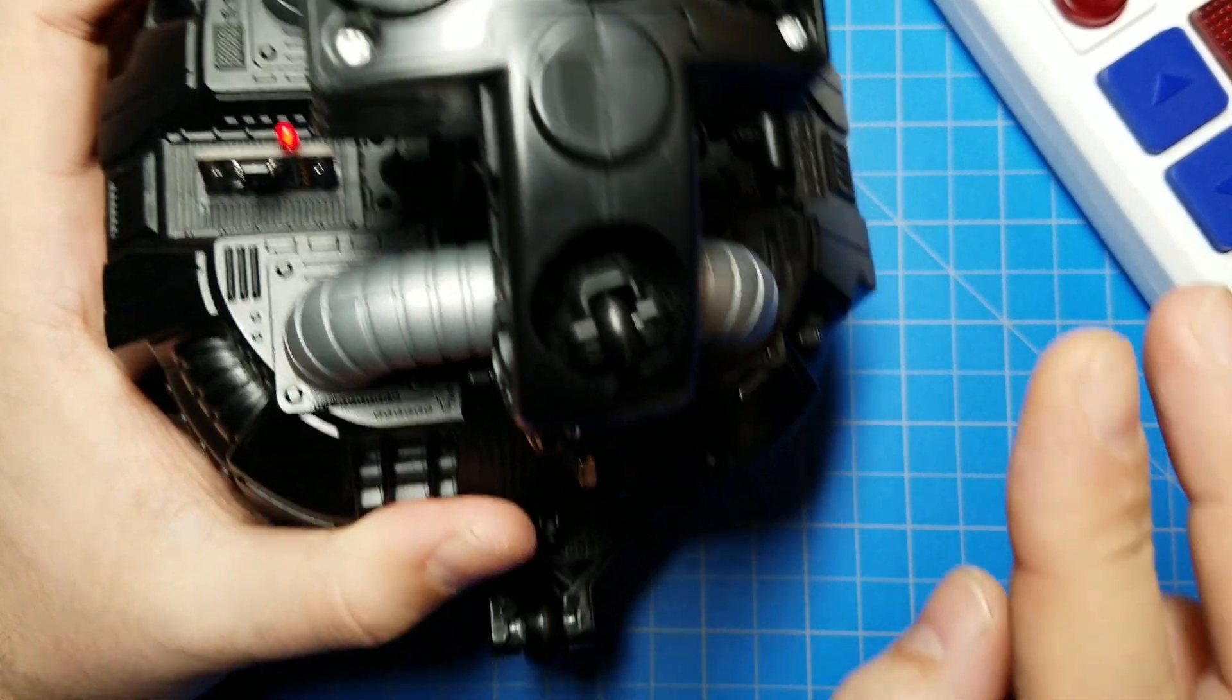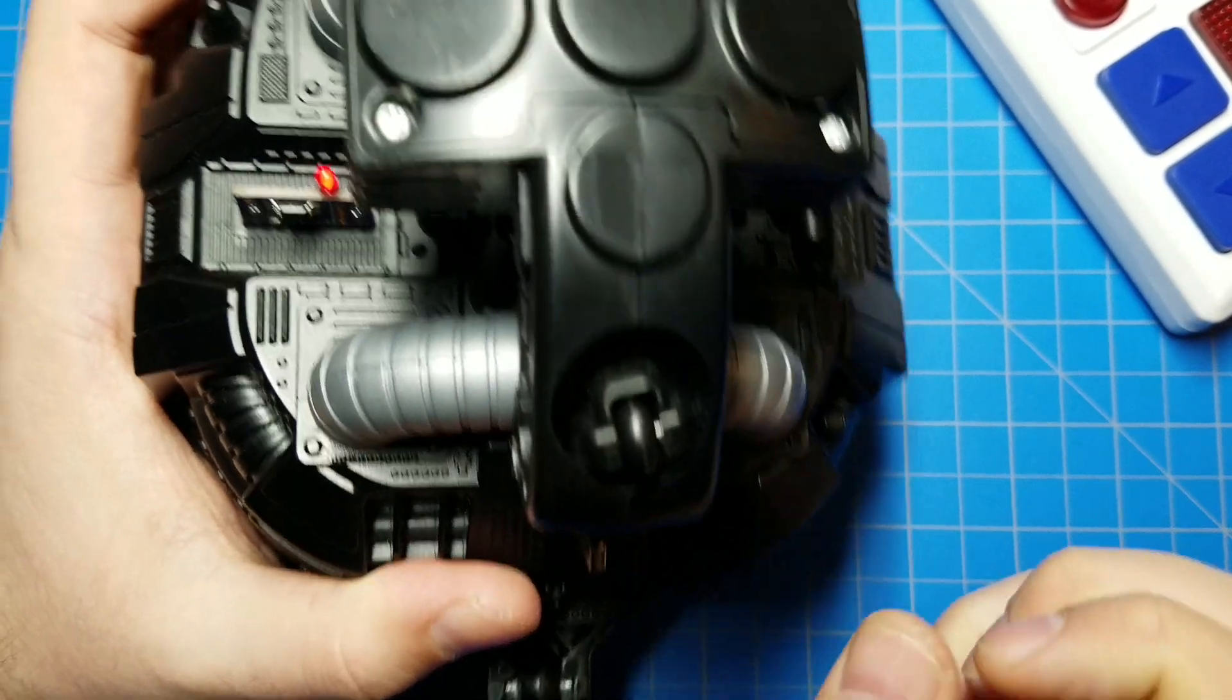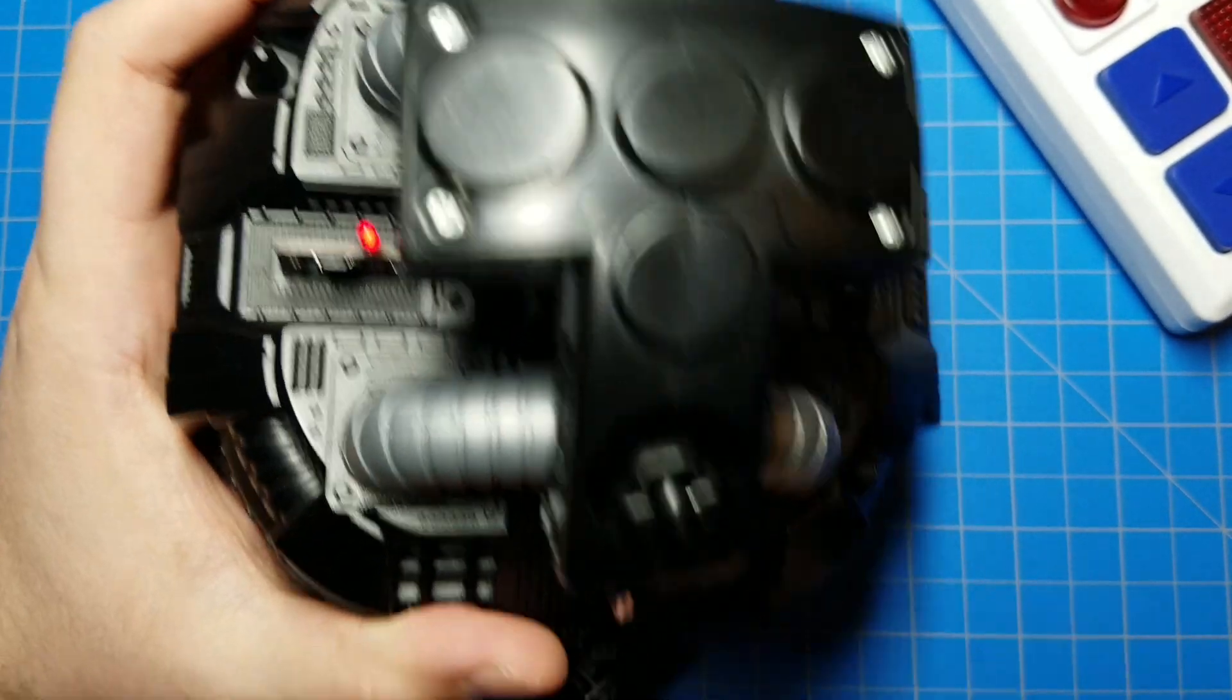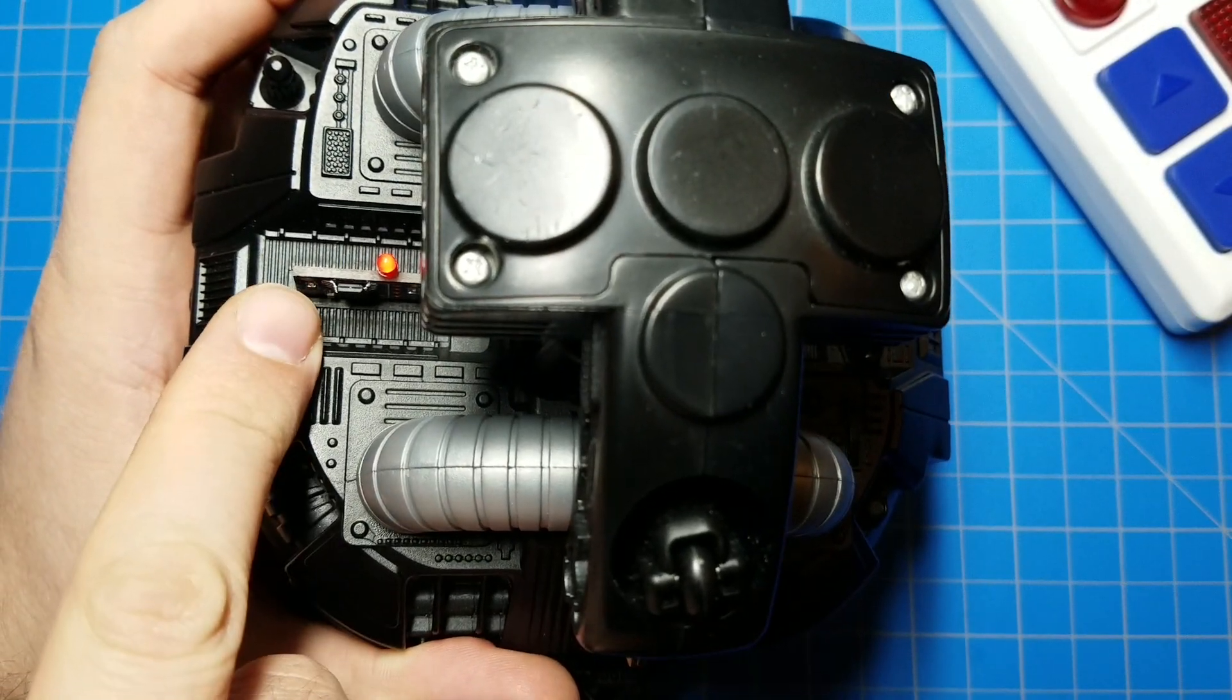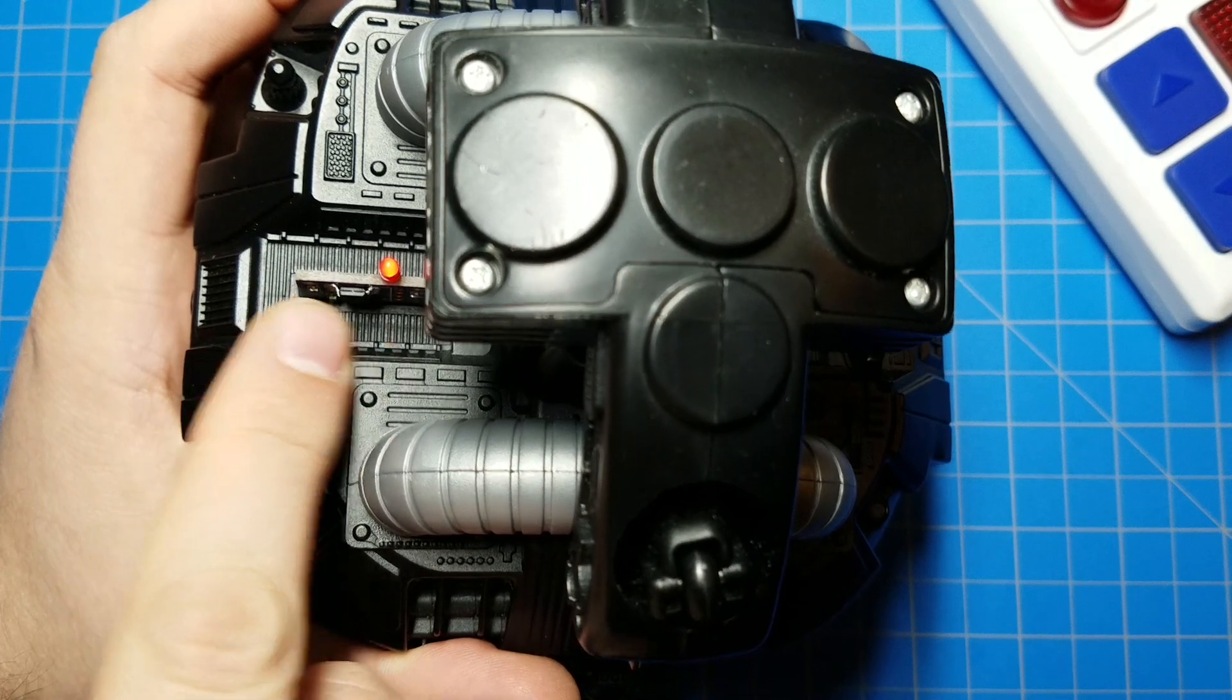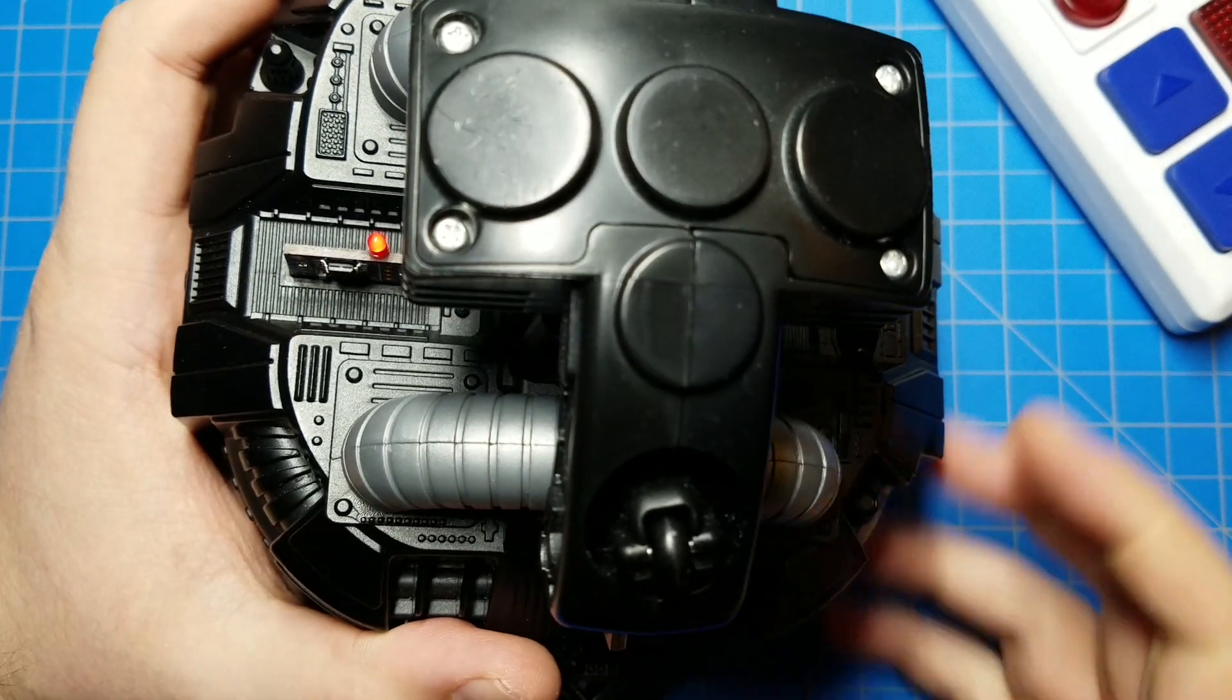even though the droid is, in quotation marks, off, it's actually still on. Power's still going to the circuit. Power's still going to that socket. That LED is still on.